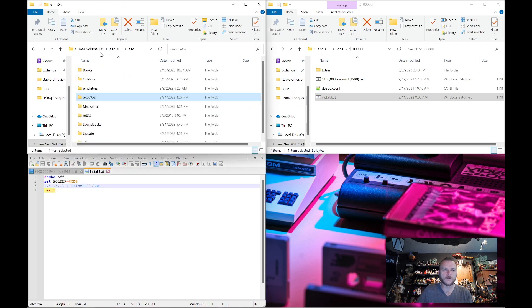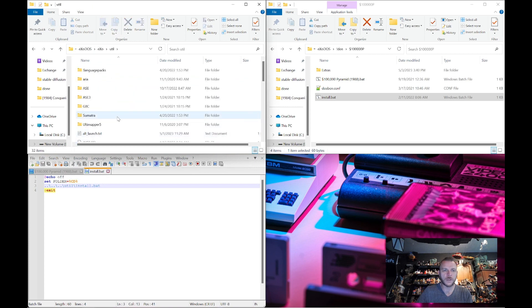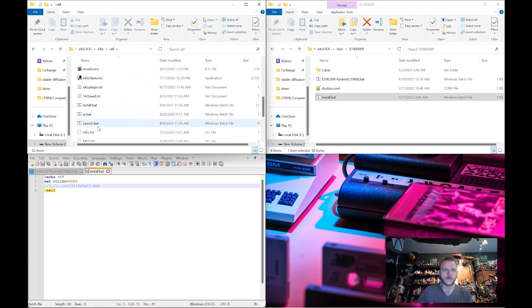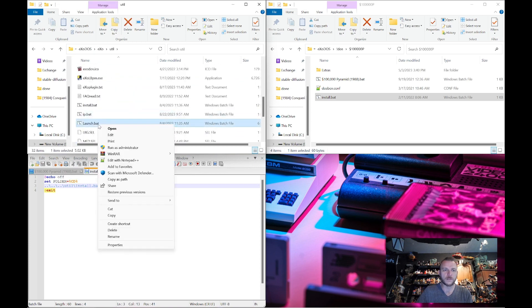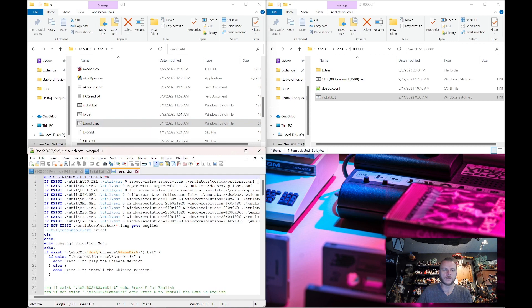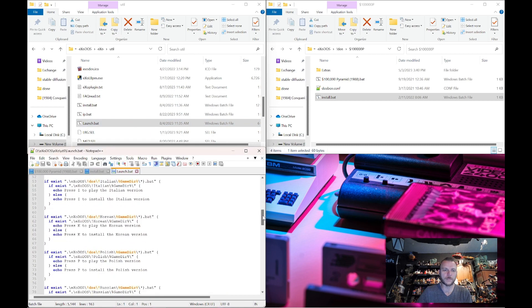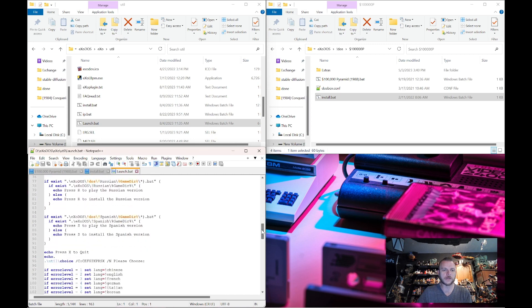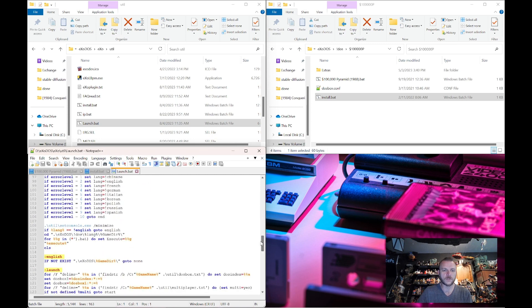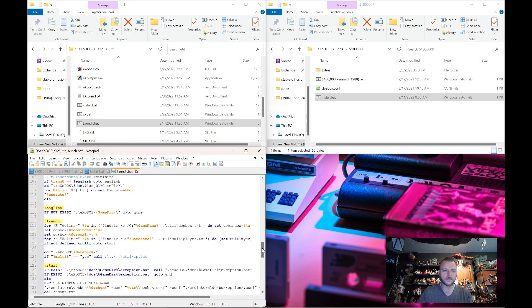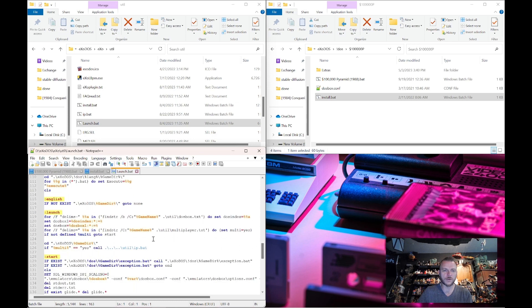Now if we drop back over to the util folder and look at this, the launch file is where all of the logic is encoded. This is not a small file — it is fairly in-depth. And as you can see, we have code in here to handle future language packs that are coming. Once it determines language, we get down to where it starts figuring out how to launch the game.